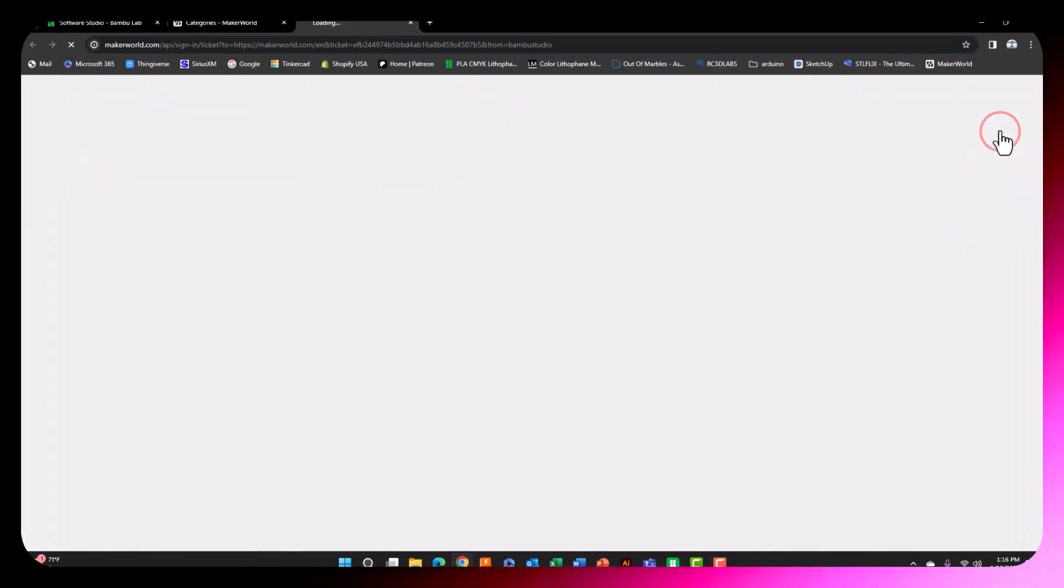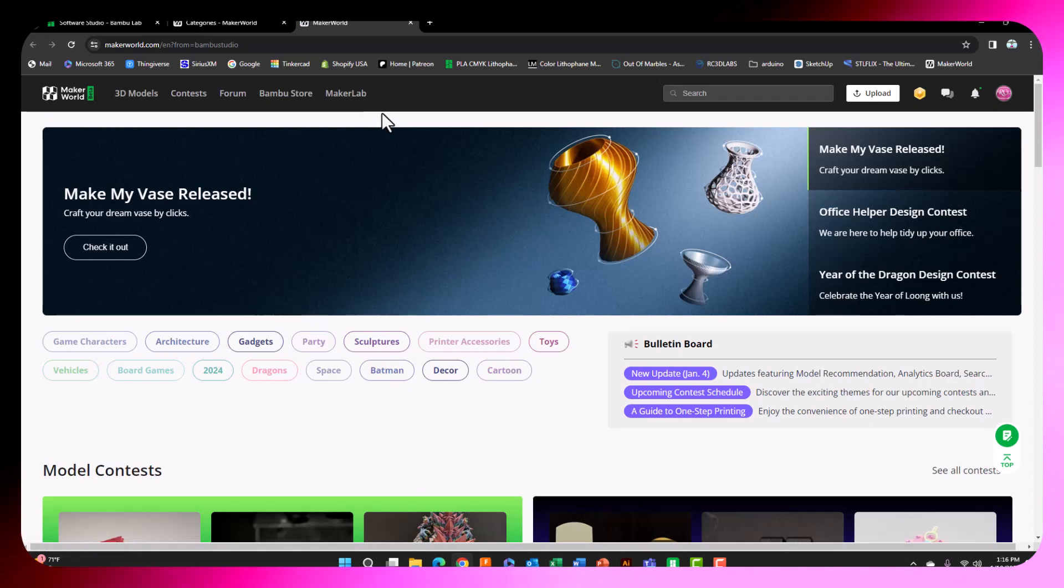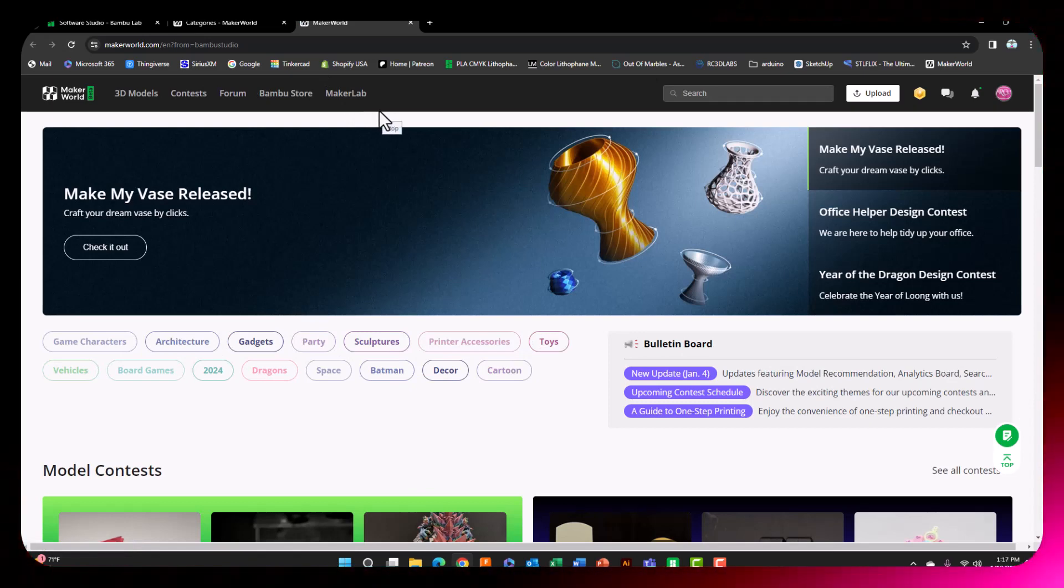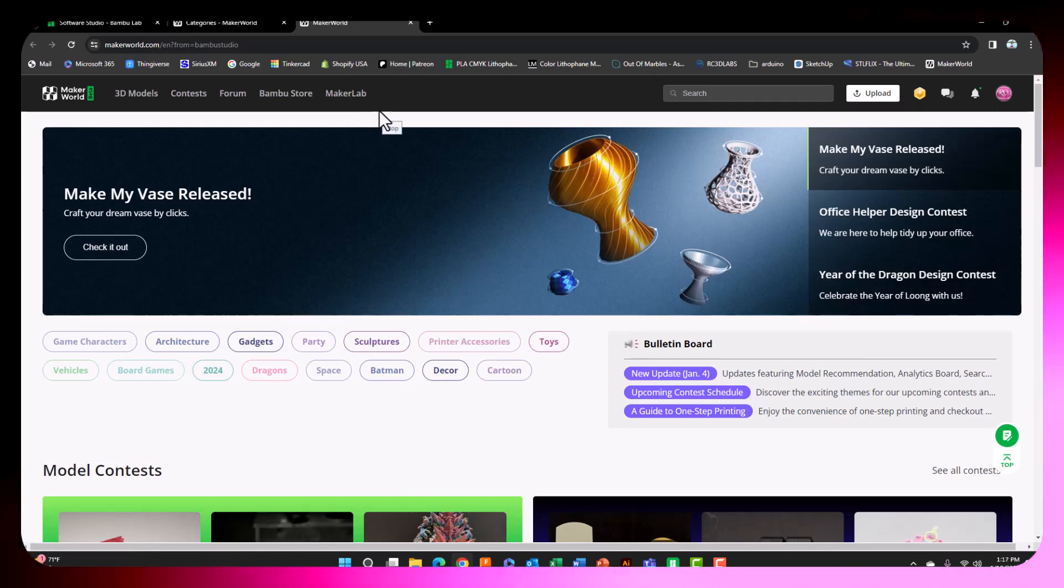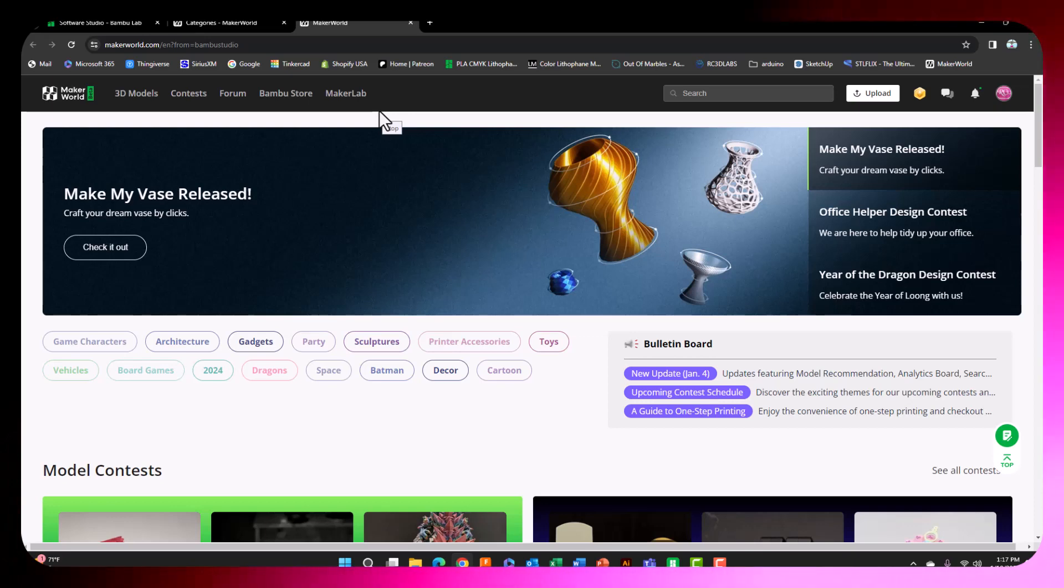We're gonna go ahead and click on this button. There we go. Welcome to Maker World. This is an online databank of custom 3D prints made by many different artists. It's like Thingiverse, but it's so much more.